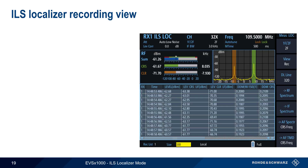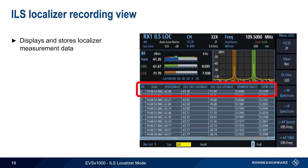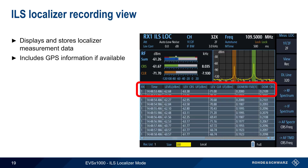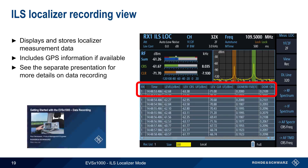The last view we'll look at is the Recording view, which displays and stores ILS localizer measurement data in a tabular format. If GPS data is available, this data is also stored with the localizer measurement data. Please see the separate presentation, Getting Started with the EVS1000 Data Recording, for more details and step-by-step instructions on logging and exporting measured data.